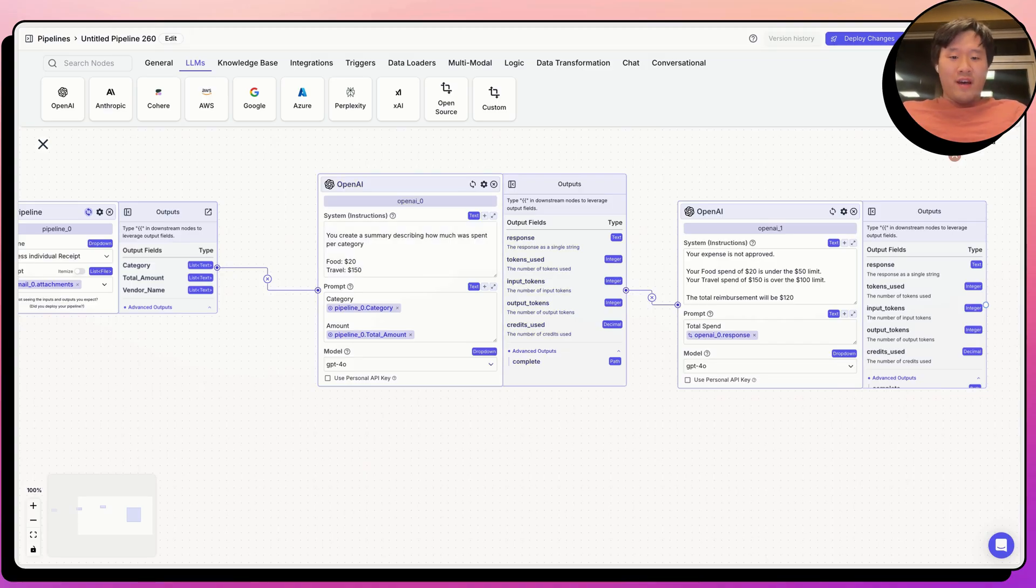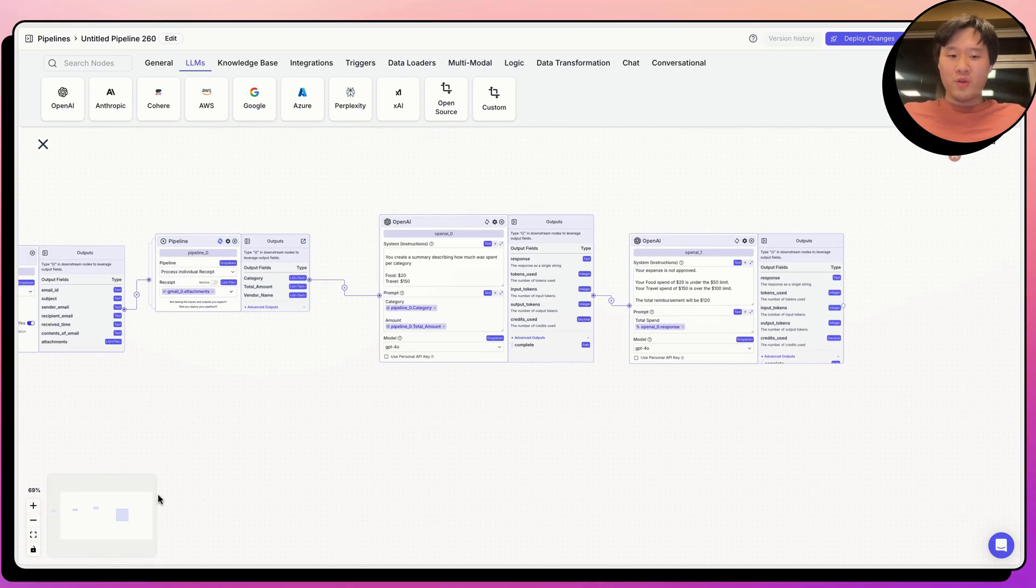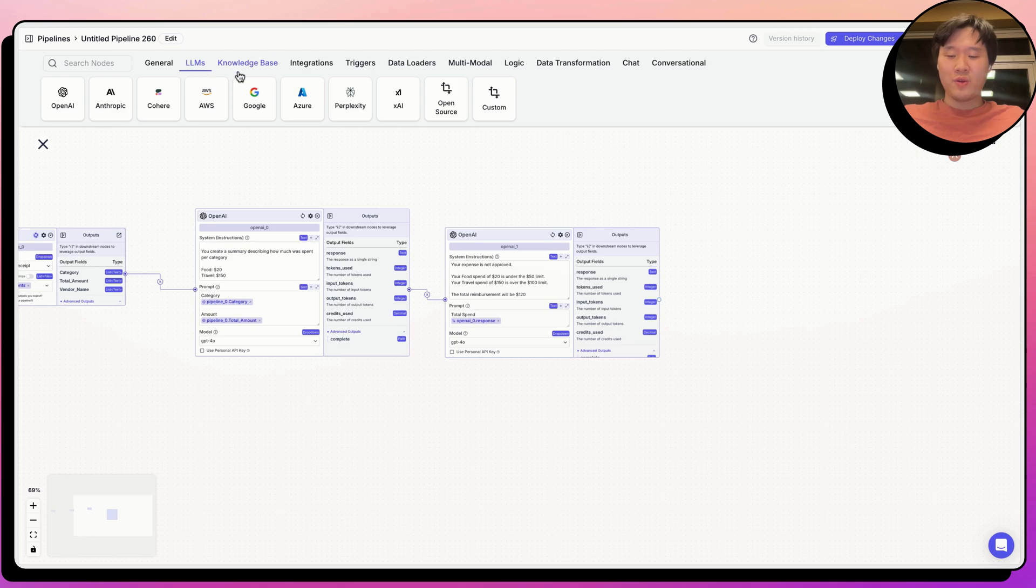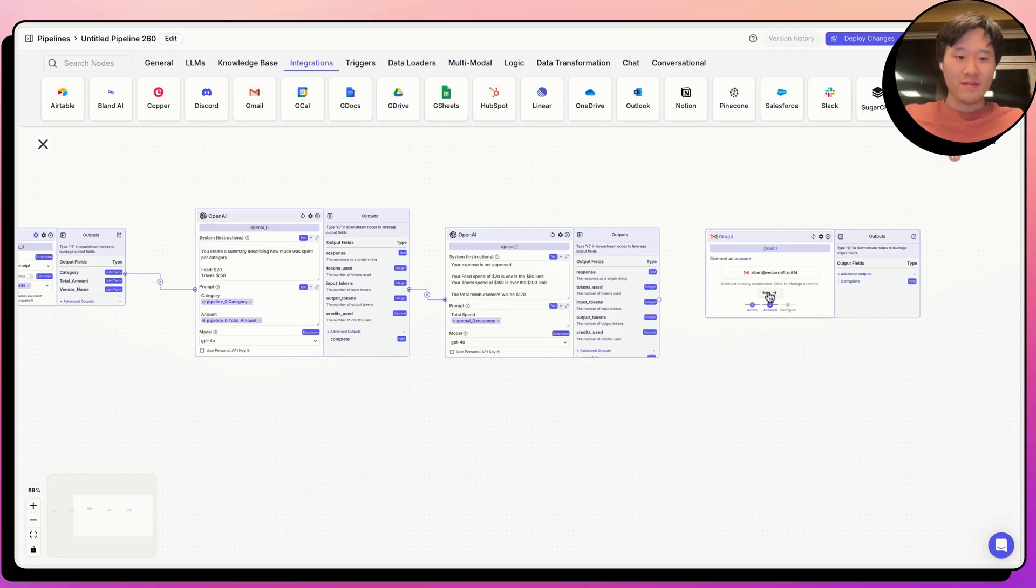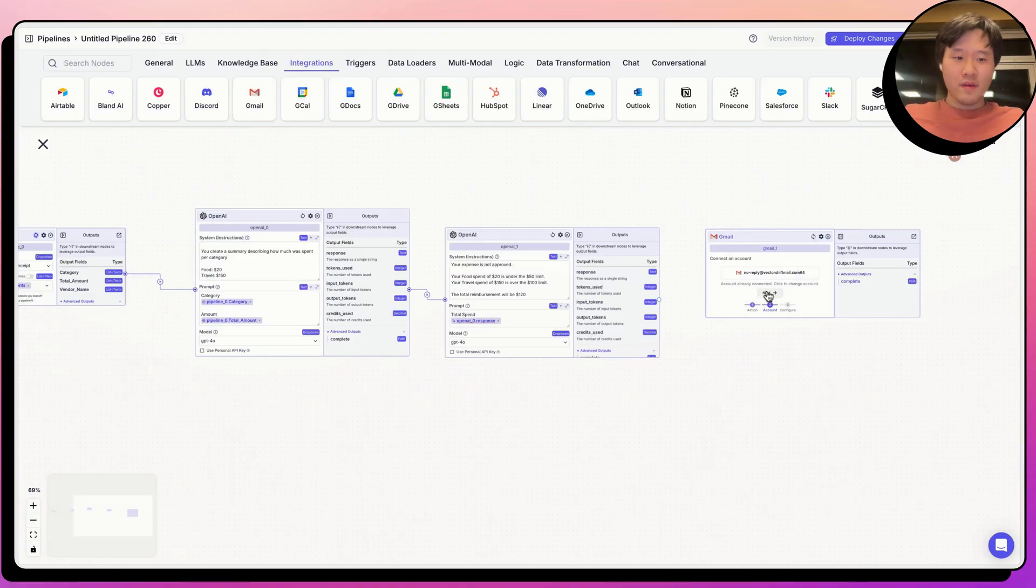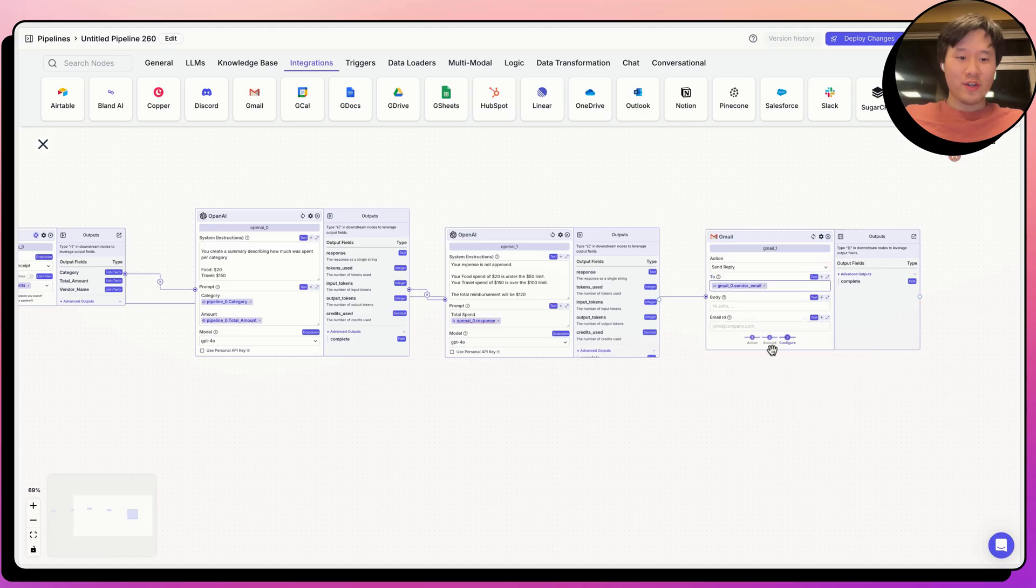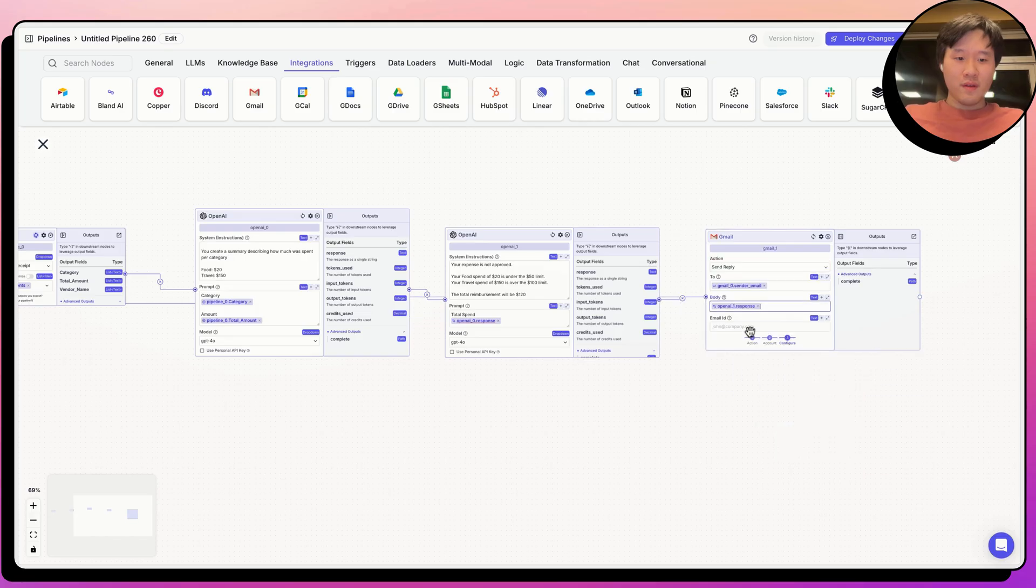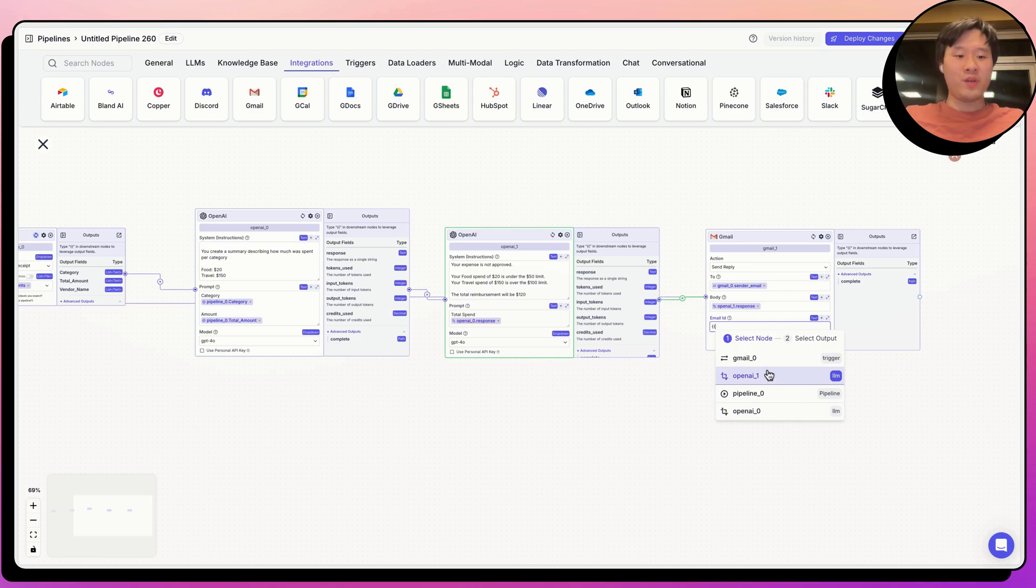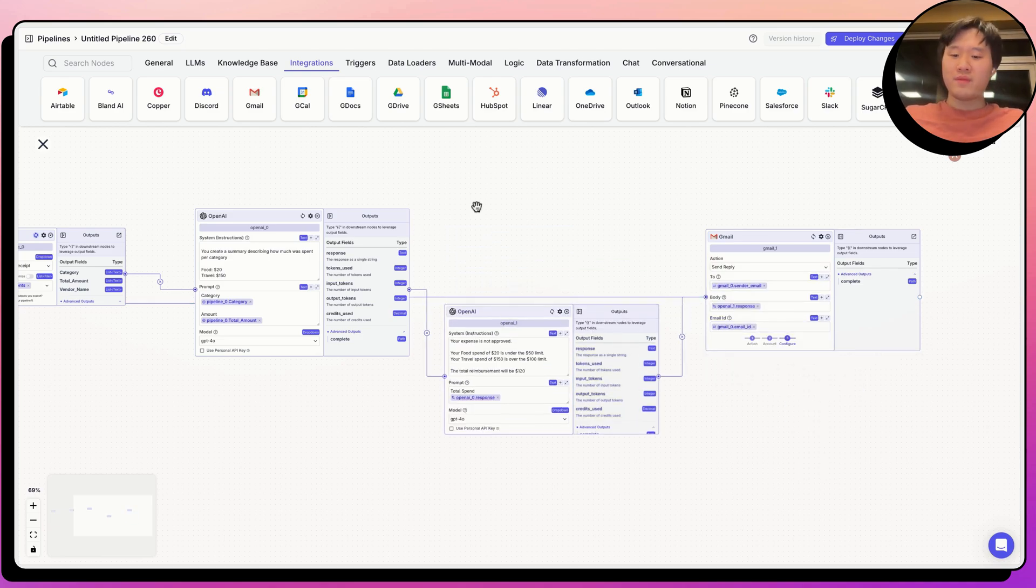Now, a couple of things. We first want to be able to send this email back to whoever sent it. So let's go ahead and use a Gmail node. Let's say we want to send a reply. And let's go ahead and send it to the same email that sent the email. So this is the sender email. The body is coming from the second LLM, OpenAI 1. And then the email ID, just to make sure that we're sending it within the same chain that sent the original email.